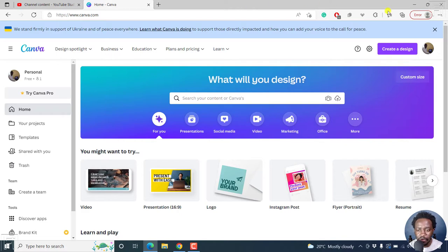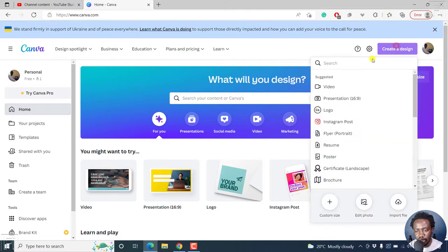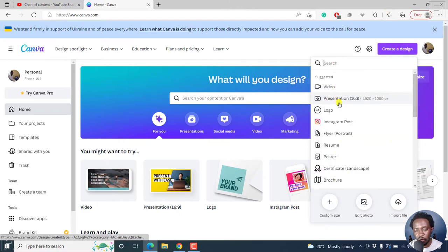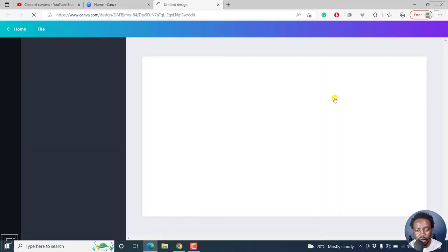Let's dive into Canva and create a design, whatever dimension you want it to be in. Let's just go for 1920 by 1080.